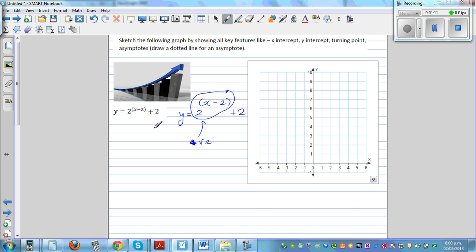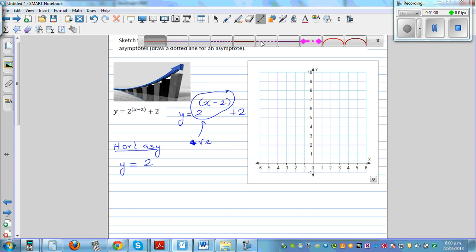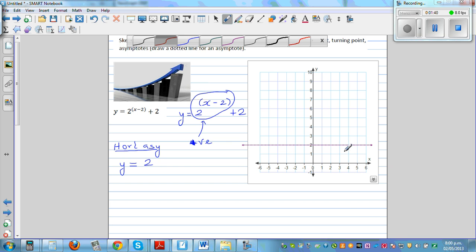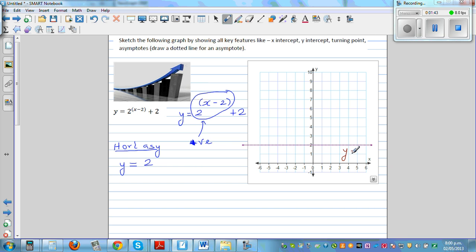So this should tell you your horizontal asymptote is y equals 2. In other words, your y-value is never going to be less than 2. So you can draw an asymptote at y equals 2. I'll show this later on a calculator as well.